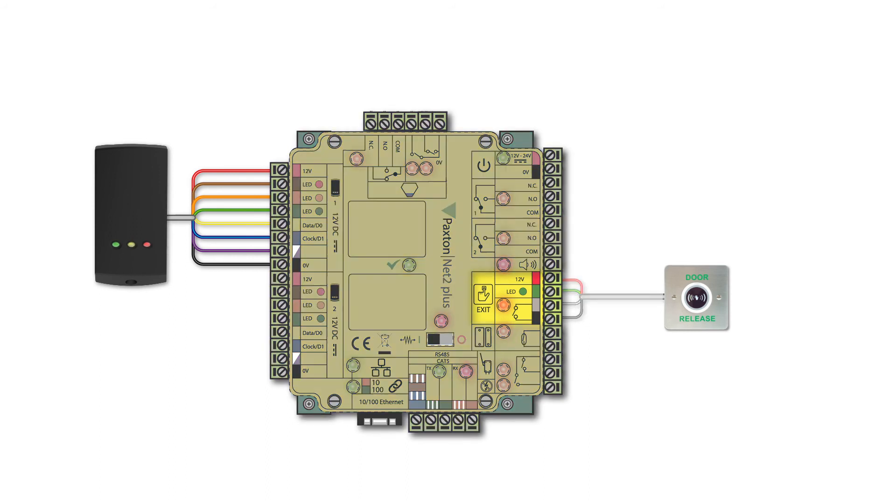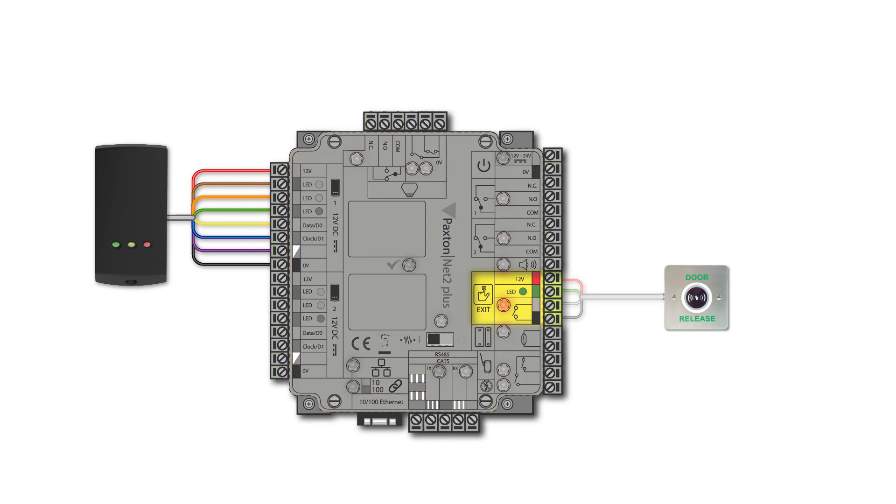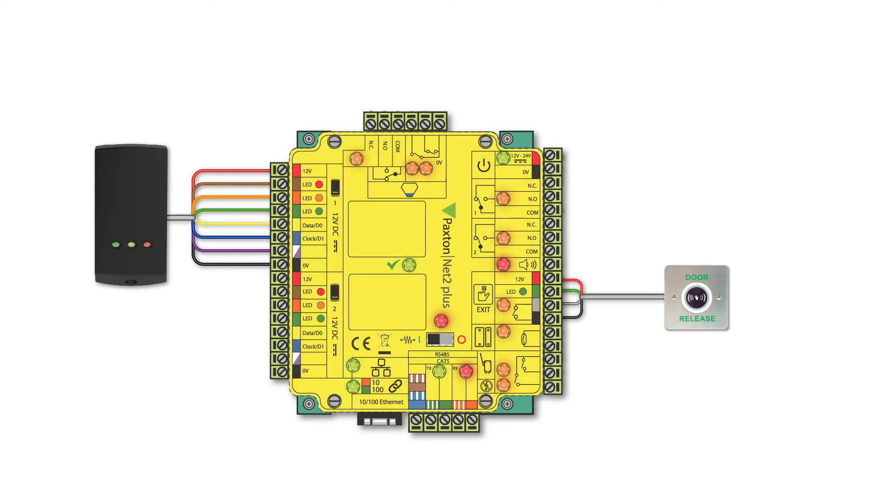These devices will be connected to the Net2 control unit using the dedicated exit input.